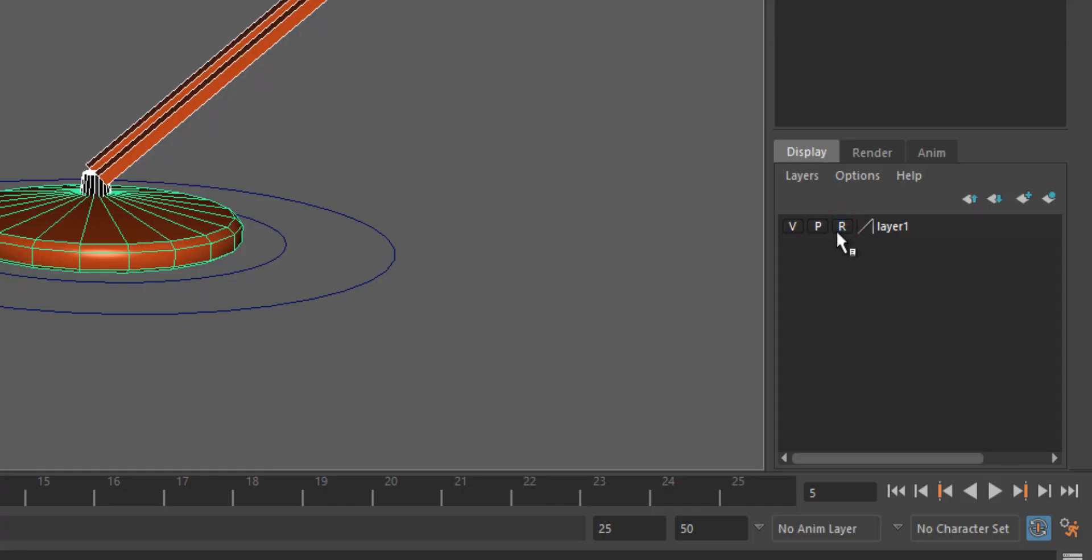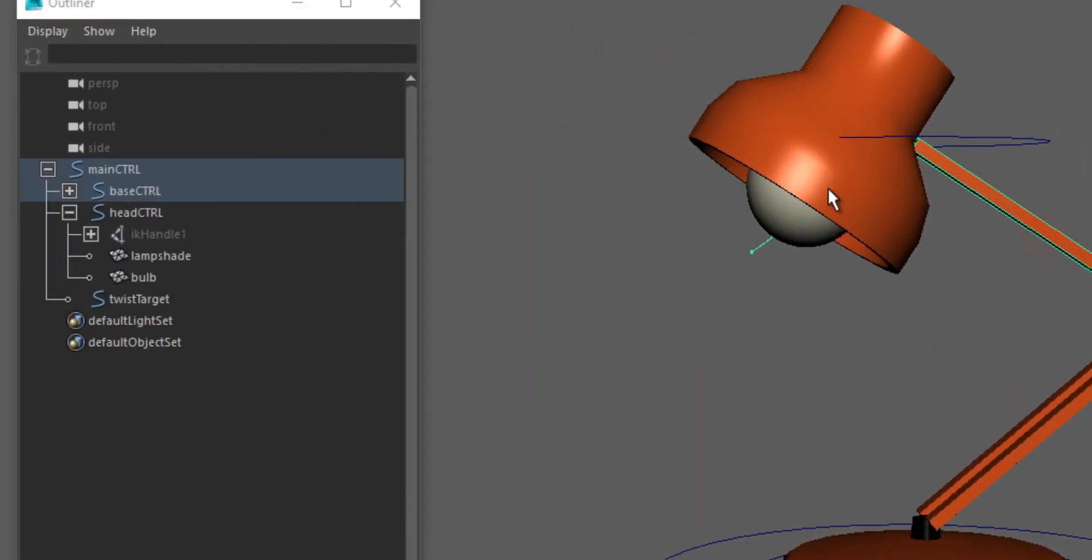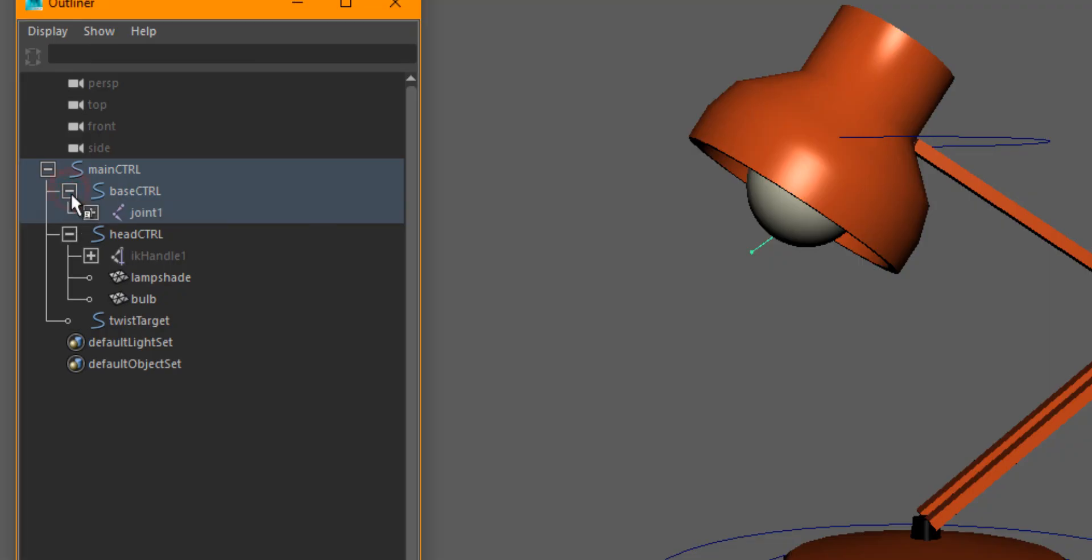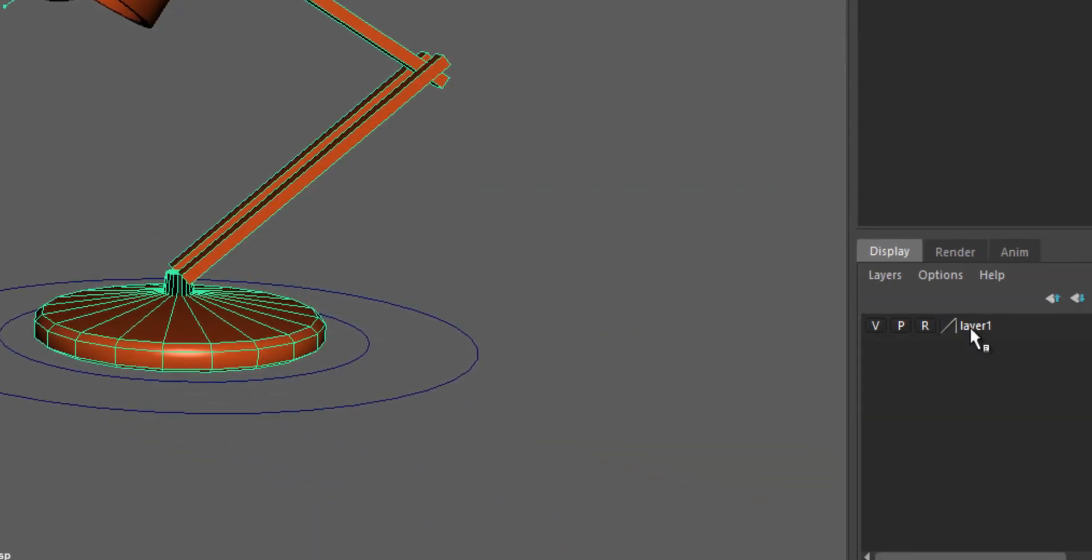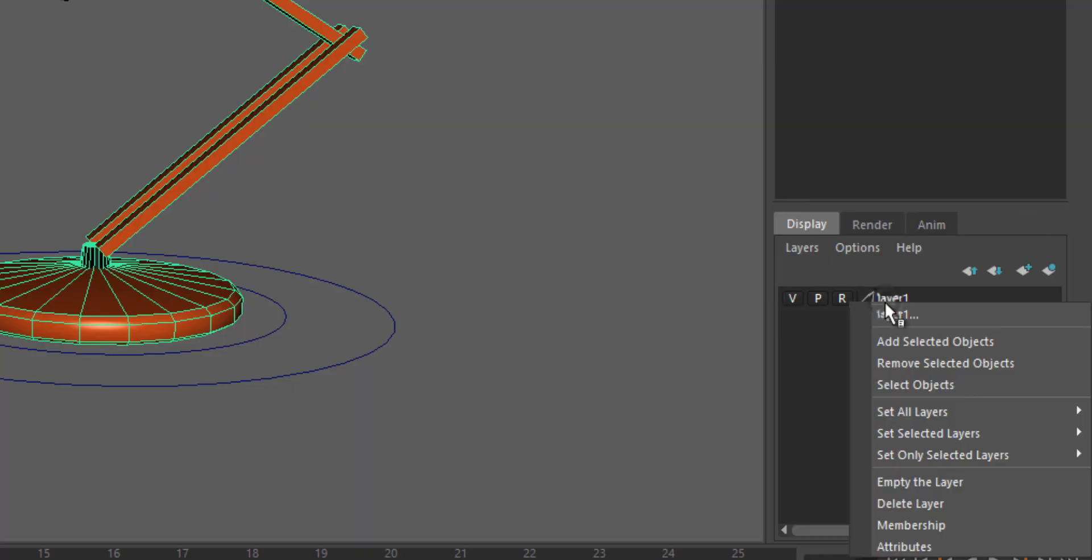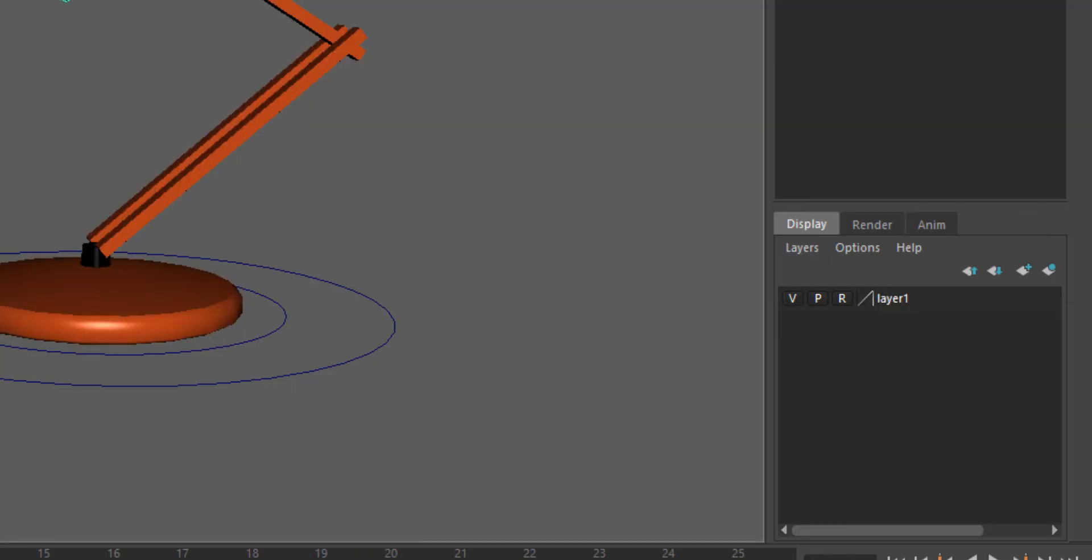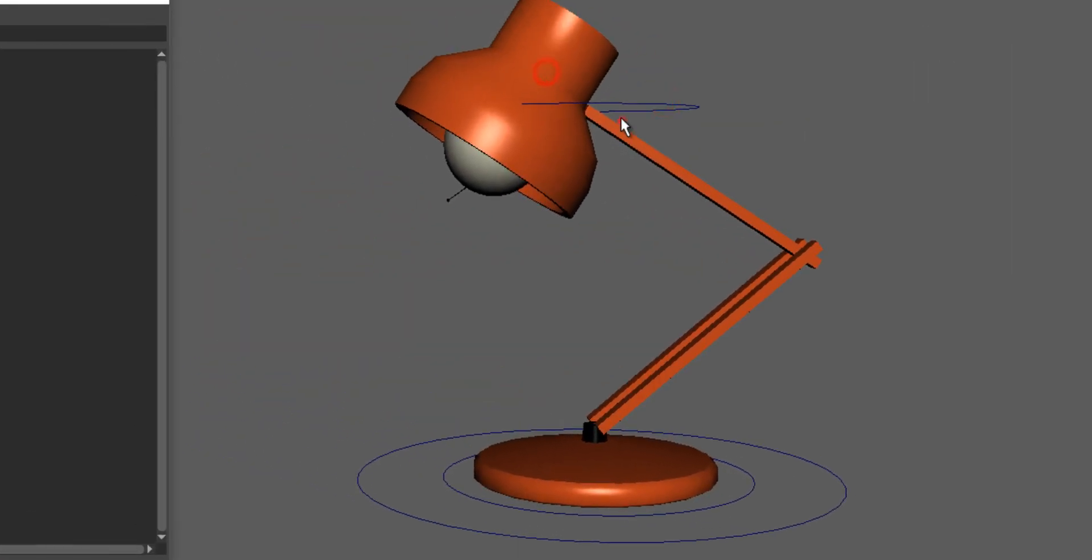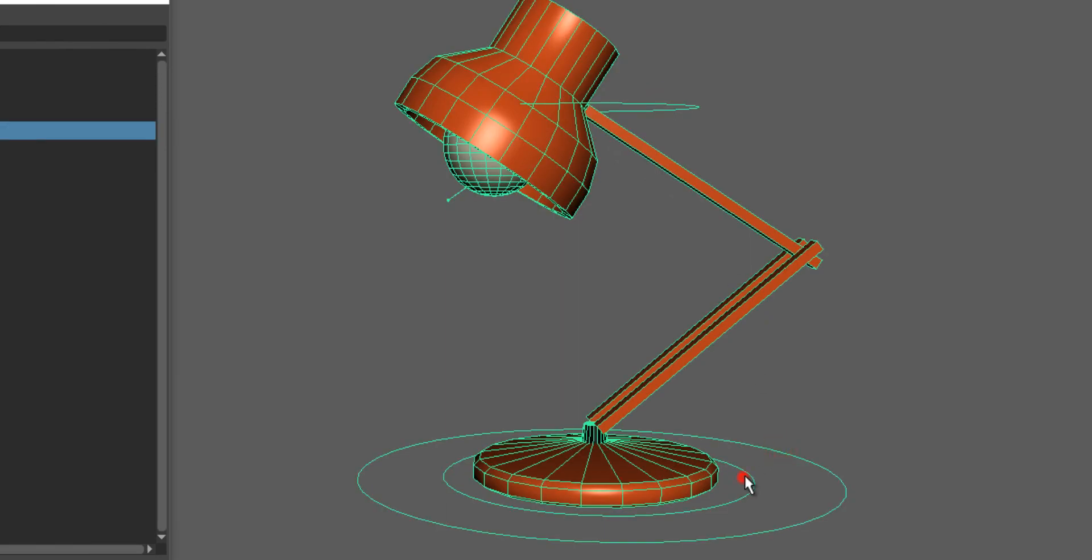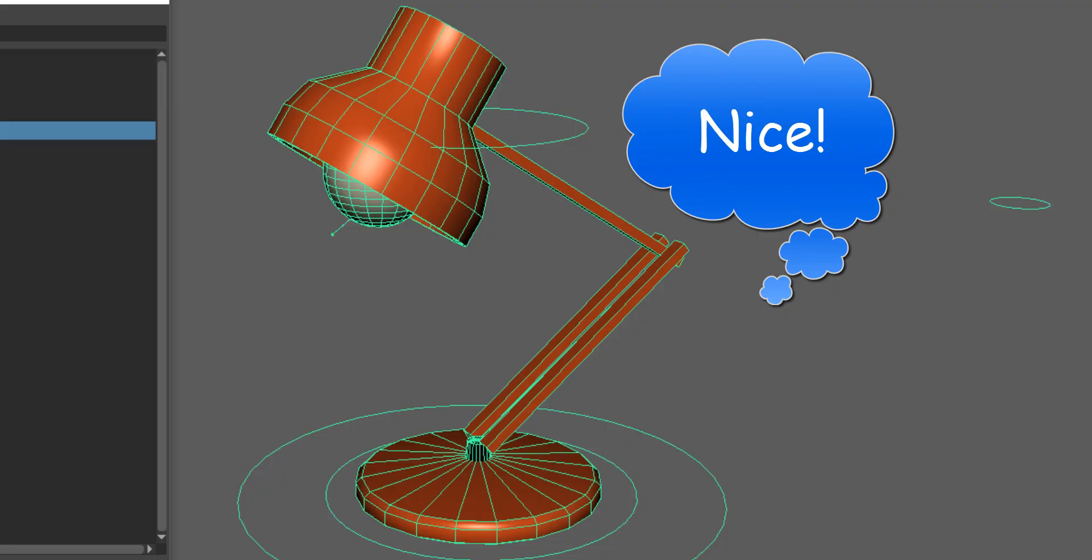I will actually select the first joint as well and add it to that layer, so that nothing else is selectable now except the animation controllers. And that's our rigged lamp, ready to be animated.